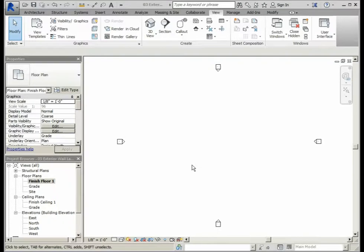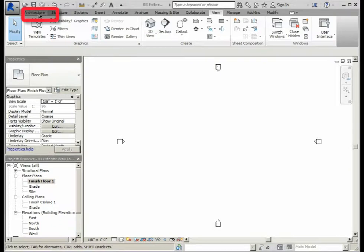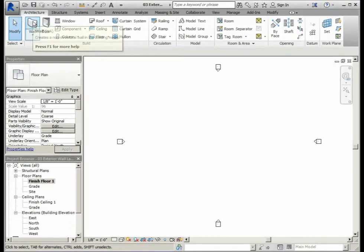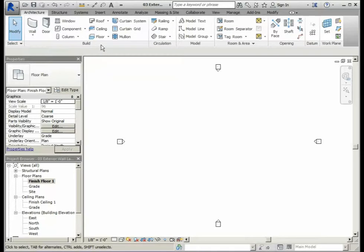To start laying out the exterior walls for the Essex project, in our tabs, we will need to select the Architecture tab. In the Build section of the ribbon, we will need to select the Wall tool.